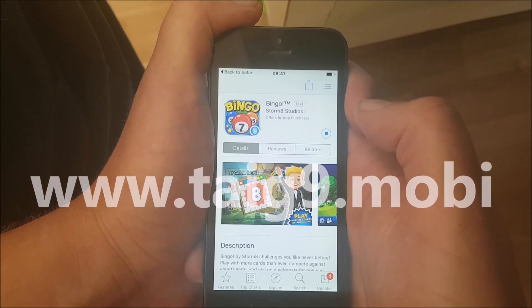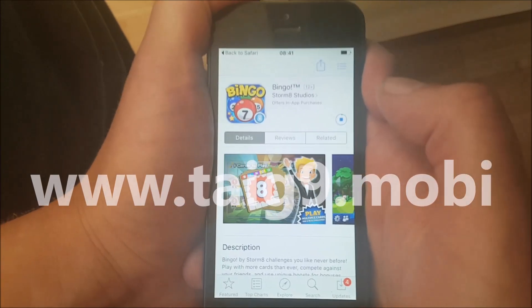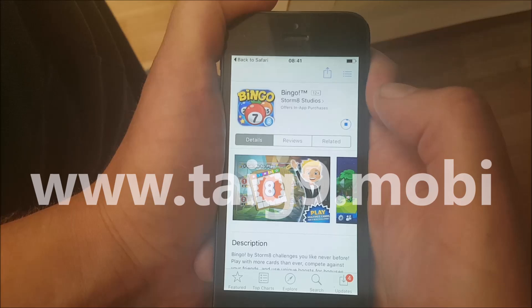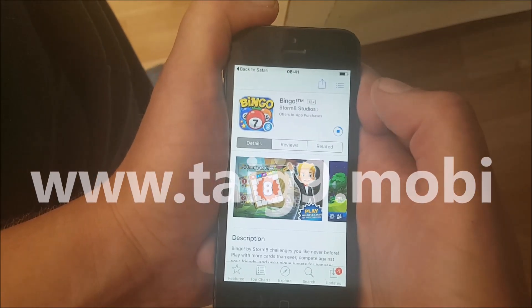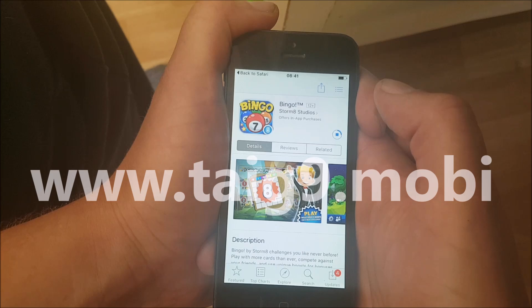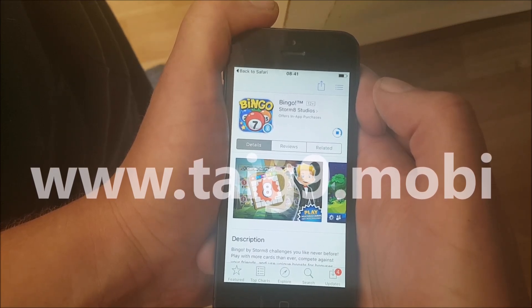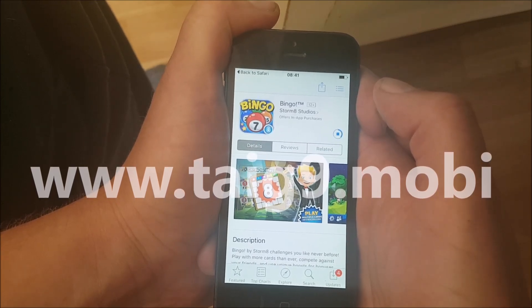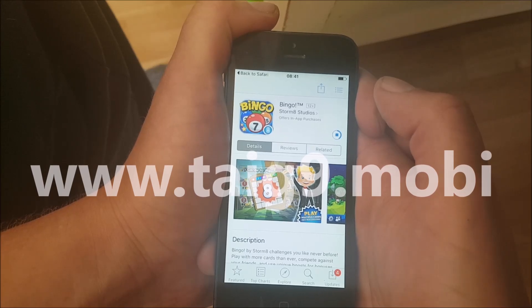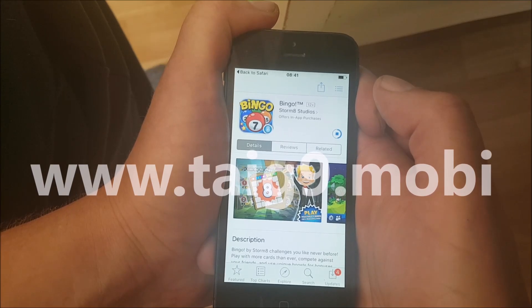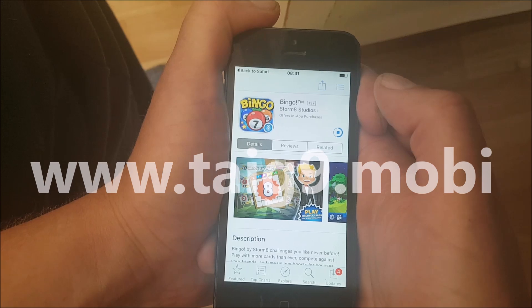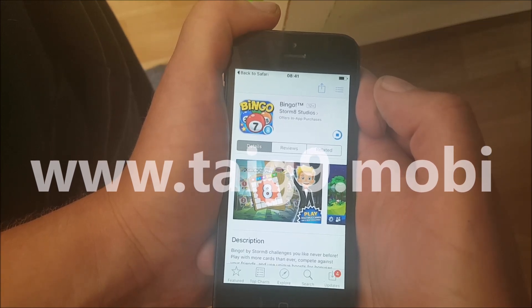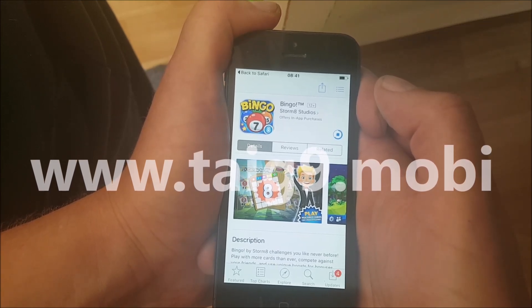All of these apps are 100% free, so if you try an app and it doesn't work, simply try another app and you will eventually find one that works.